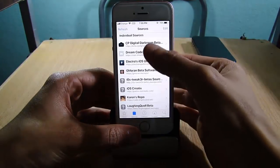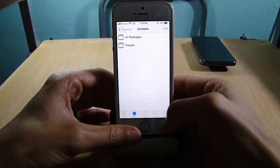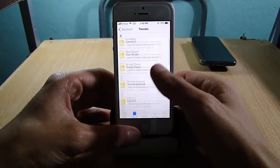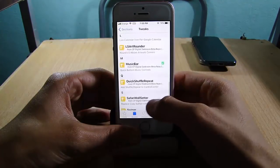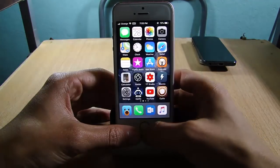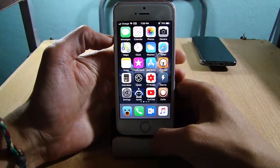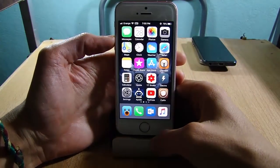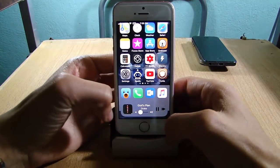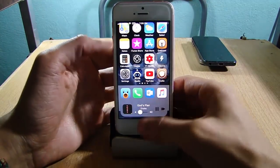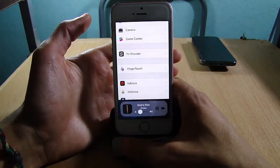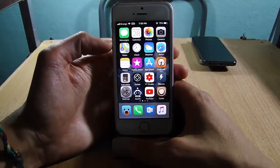The first repo is the CP Digital Darkroom repo, which has some awesome tweaks especially for iPhone X. It has a tweak called Music Bar which adds a widget at the bottom. You can enable it by tapping on the volume up button — you get this widget under the dock, and you can even enable it within applications in the settings.